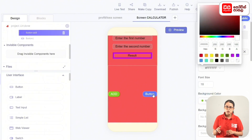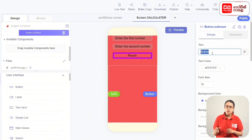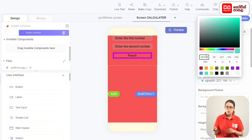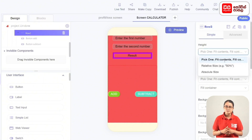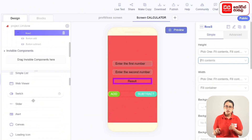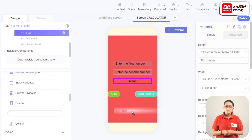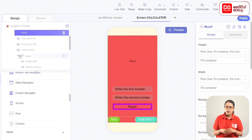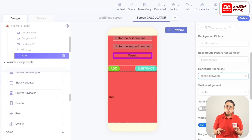Set the background color to 7ED321. Then select the button and rename it to Subtract. Set the background color to 7ED321. Select the row, set the height to fit contents, and add the row to the bottom of the screen.